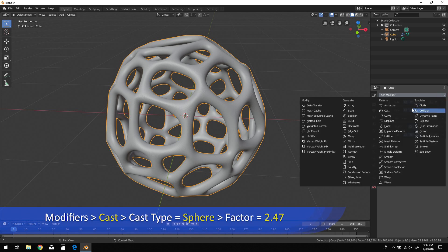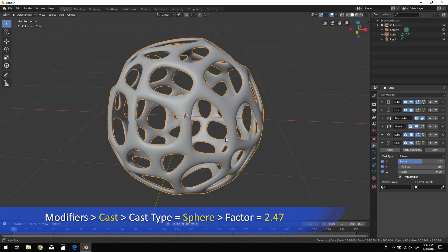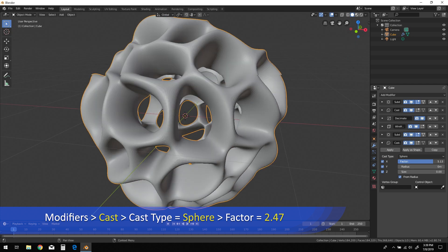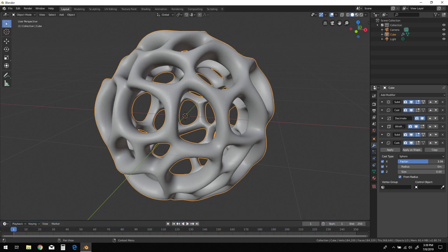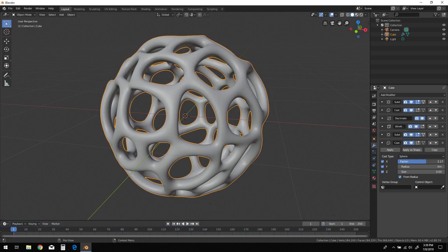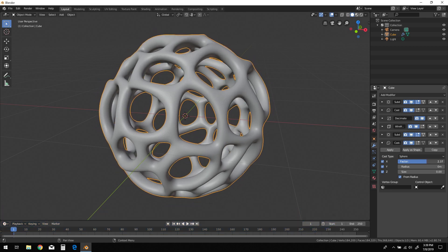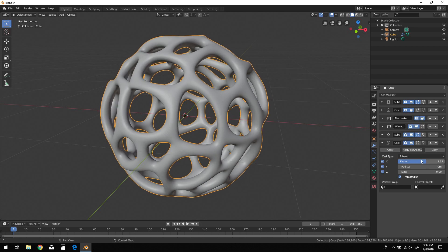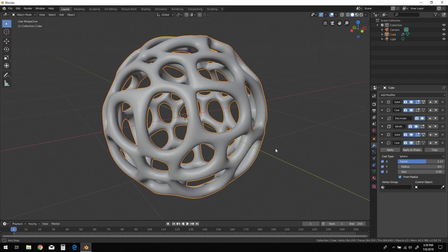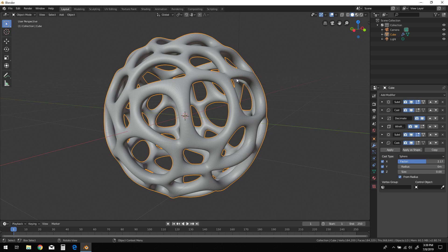Finally, add another cast modifier to the bottom of the stack. Adjusting the sphere factor ratio will provide an arc to the wireframe geometry and give it a rounded appearance that just isn't possible using some of the other Voronoi techniques.